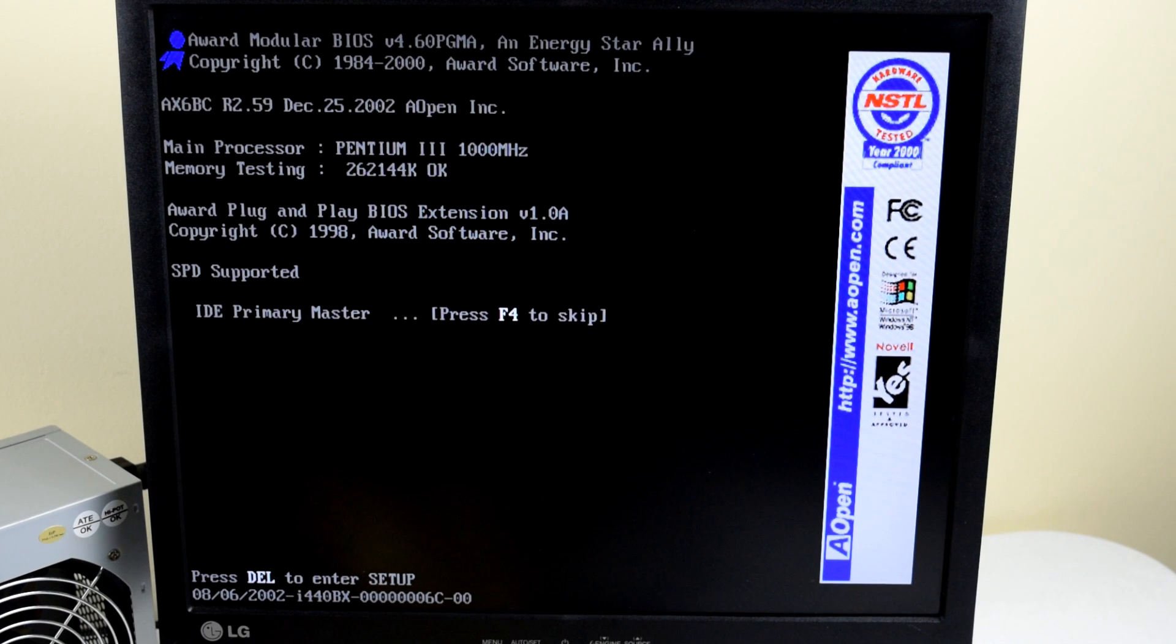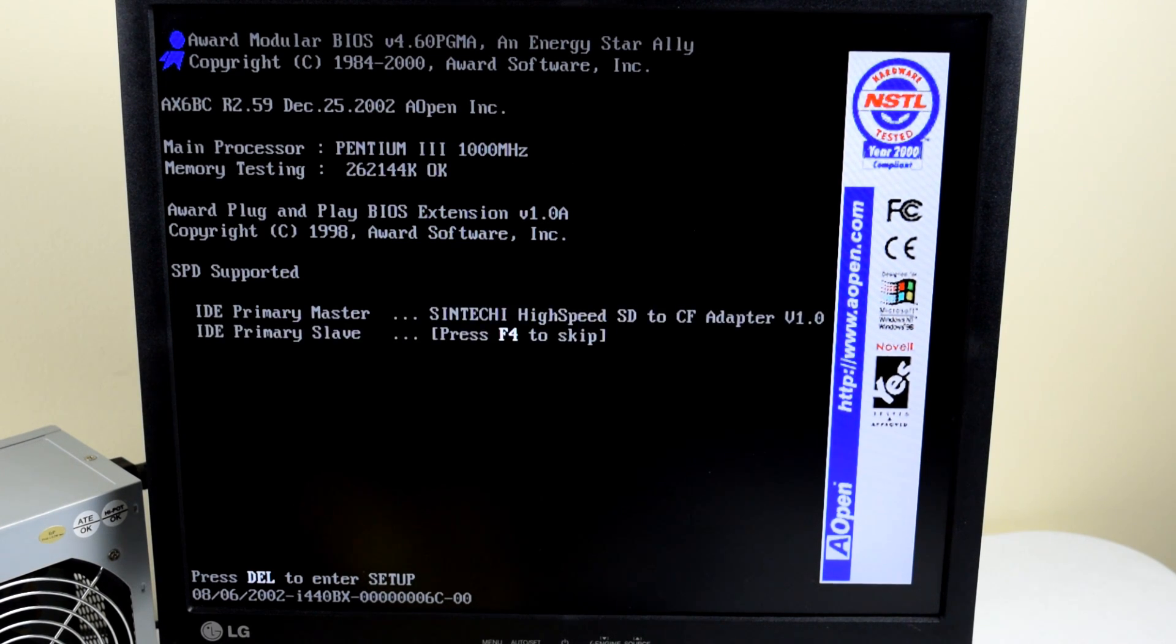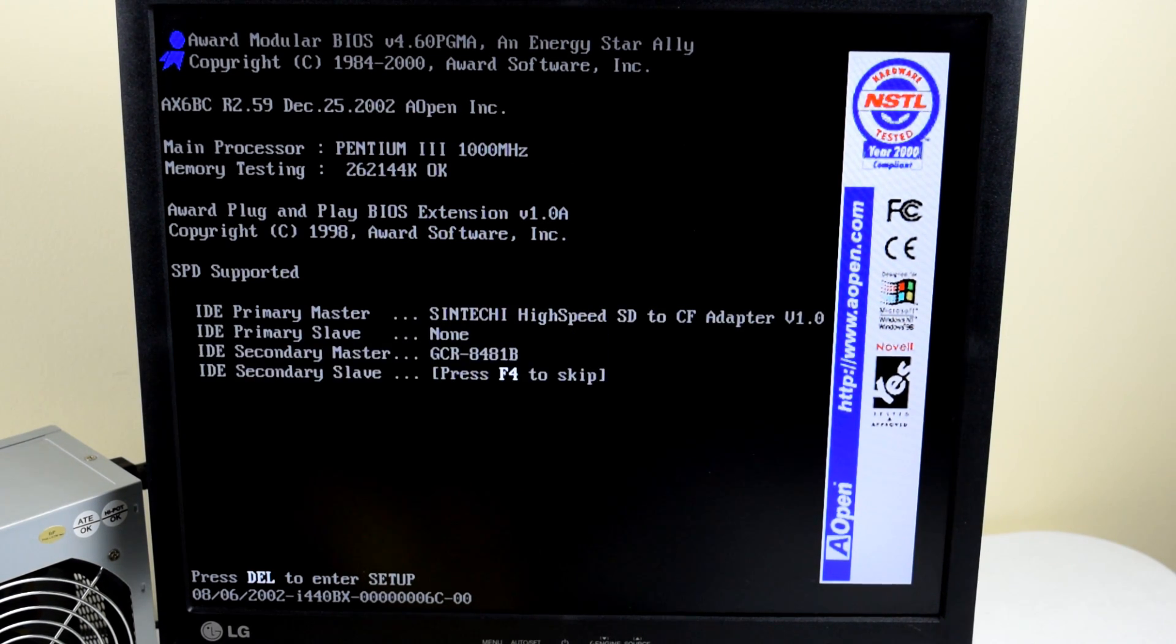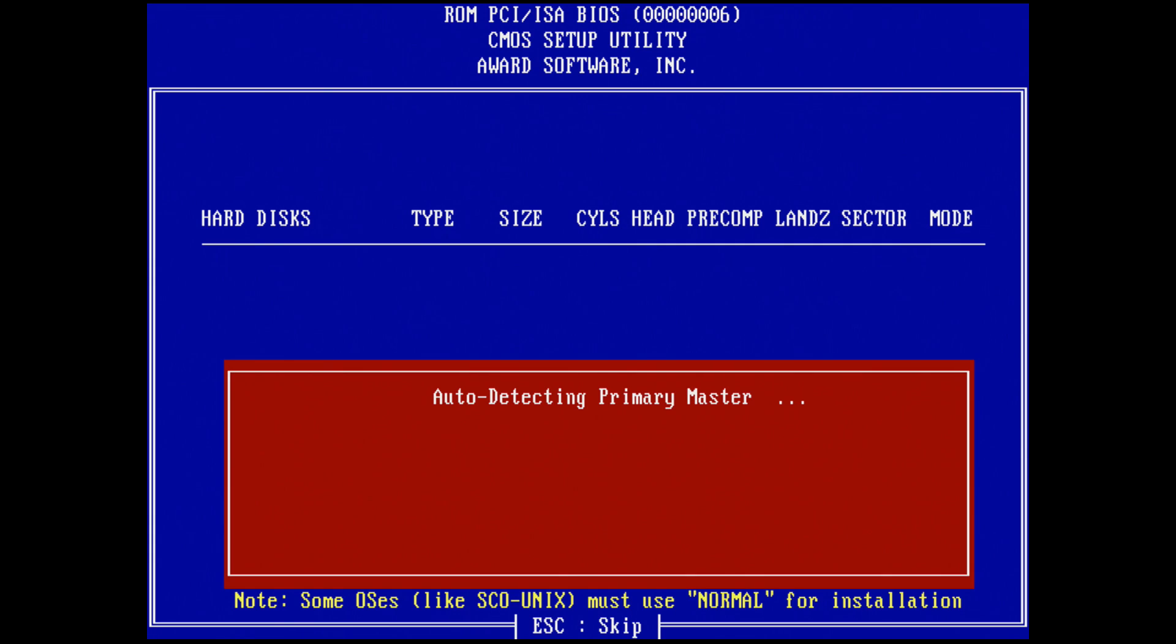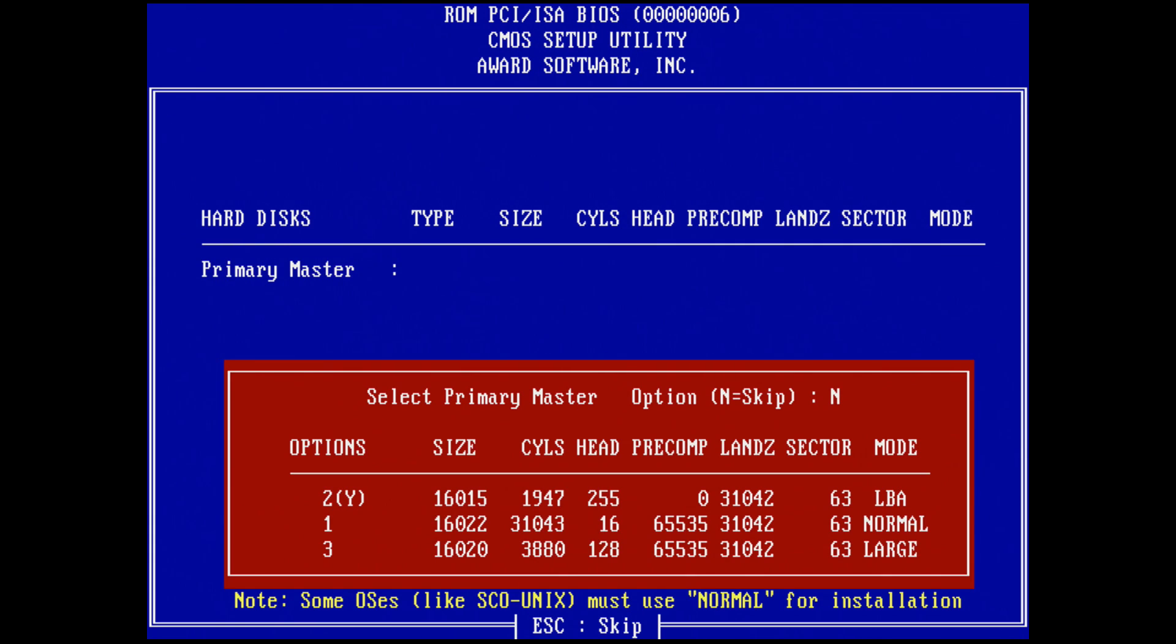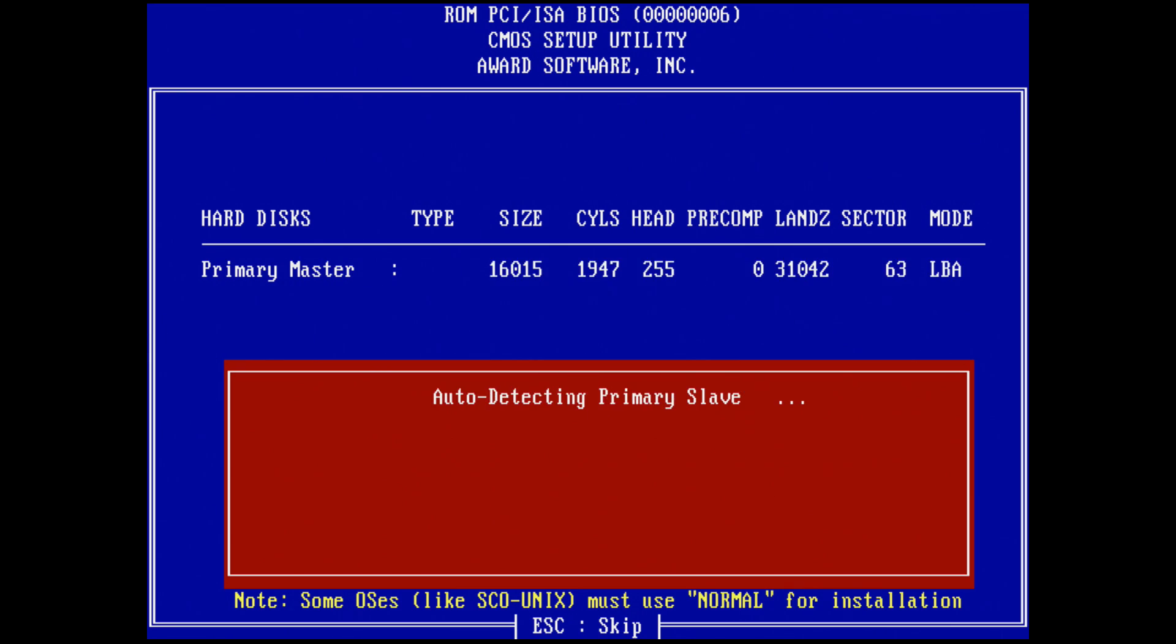On most machines the adapter is detected and configured automatically and there's nothing else to do. You can also enter the BIOS and run the detection manually. This is what the BIOS options look like on a Pentium 3 as well as on the 386.